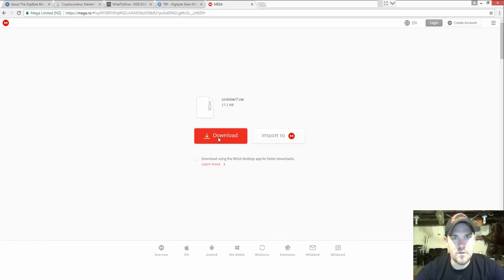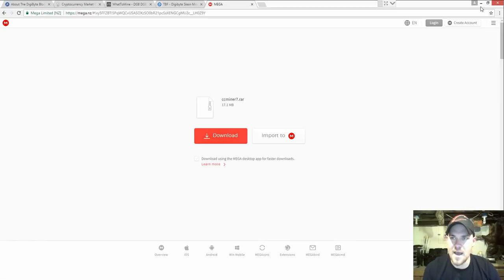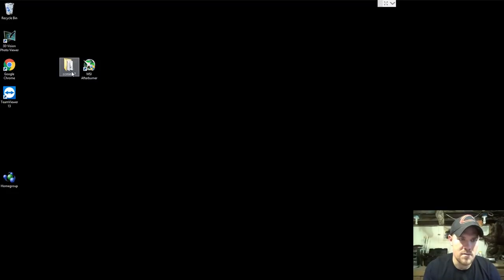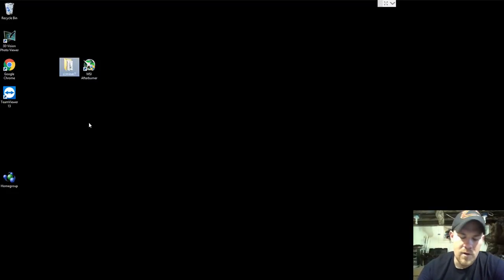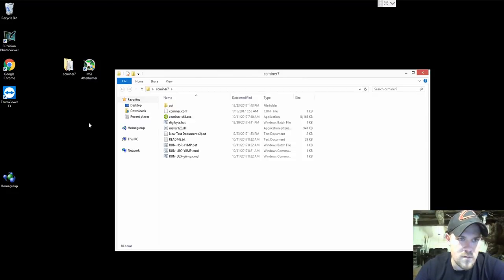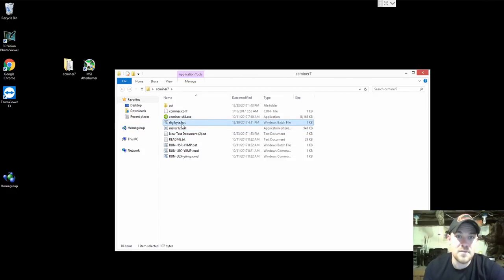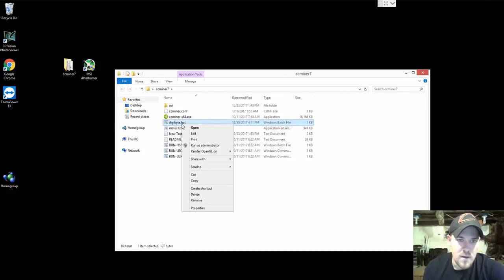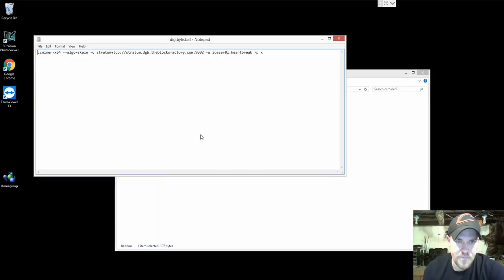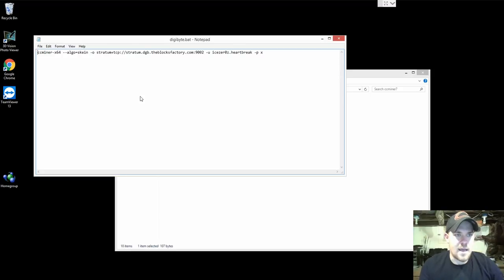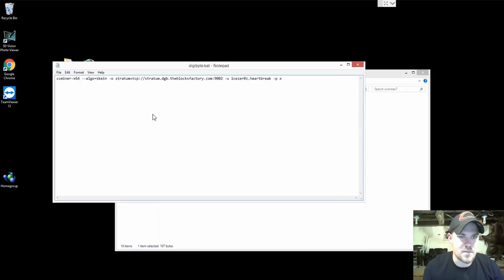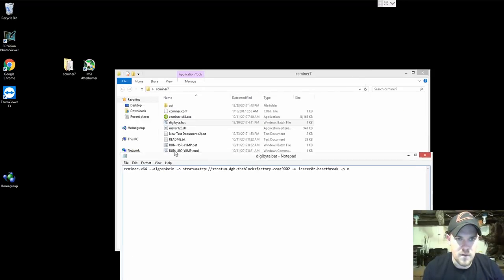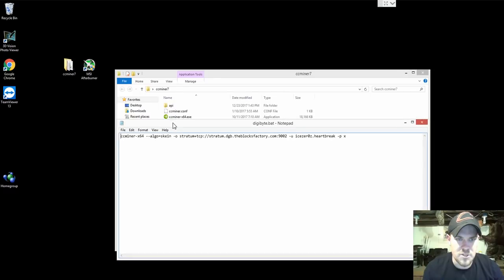Go ahead and download this, unzip it to your desktop, your documents, wherever you choose. I already actually have this right here, CC Miner. I'm going to open up that folder and right here digibyte.bat is the batch file I made for you. You want to right click on that, go to edit.